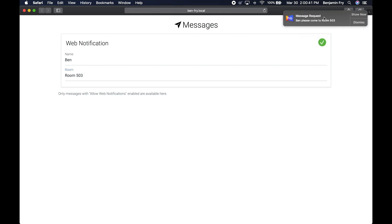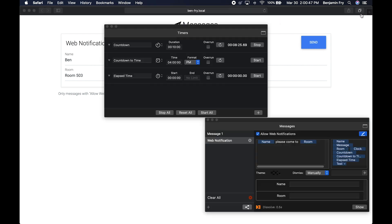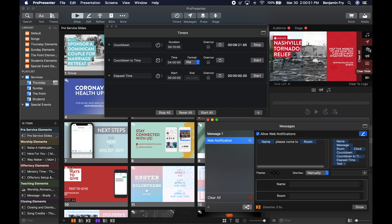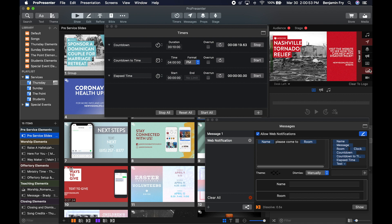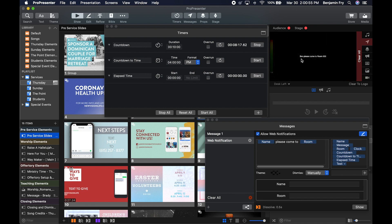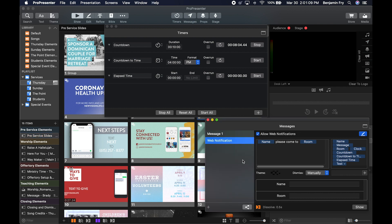This will send a notification from ProPresenter, and I can say show now. And if I go back to ProPresenter, you'll notice there is some things running right now. But if I were to clear those, you'll notice that my message is now on the screen. To clear that message off, again, we could just click the X next to the message.